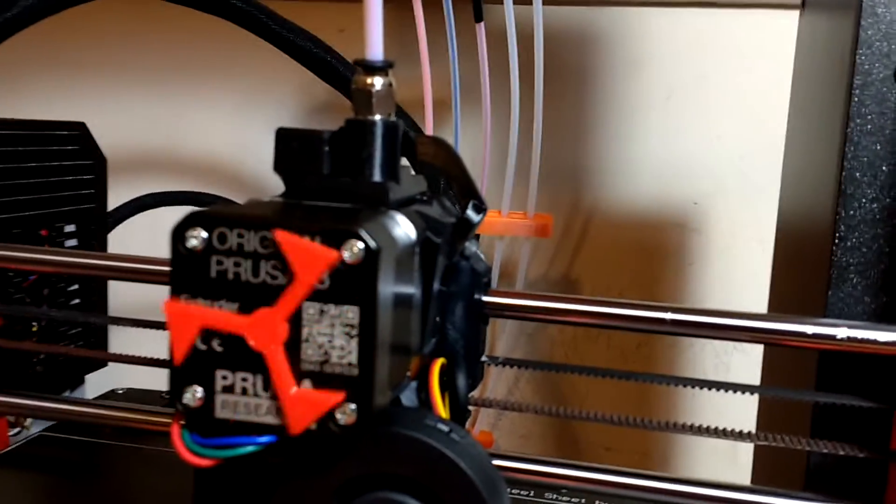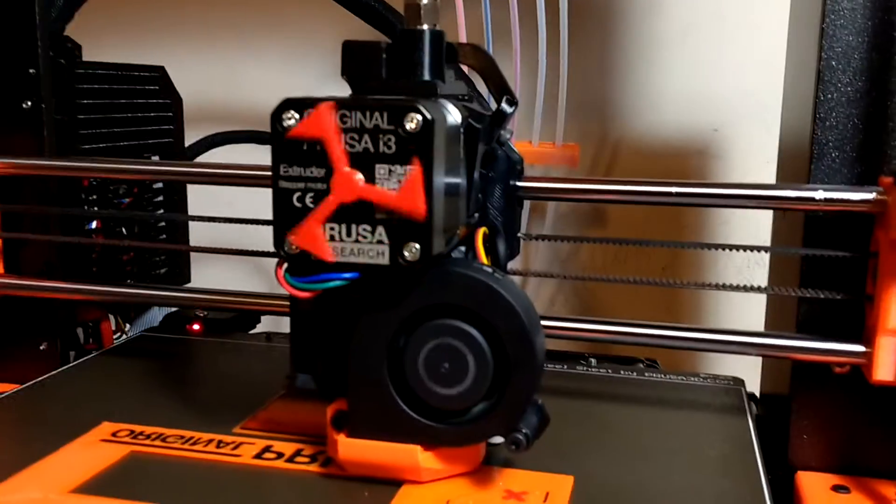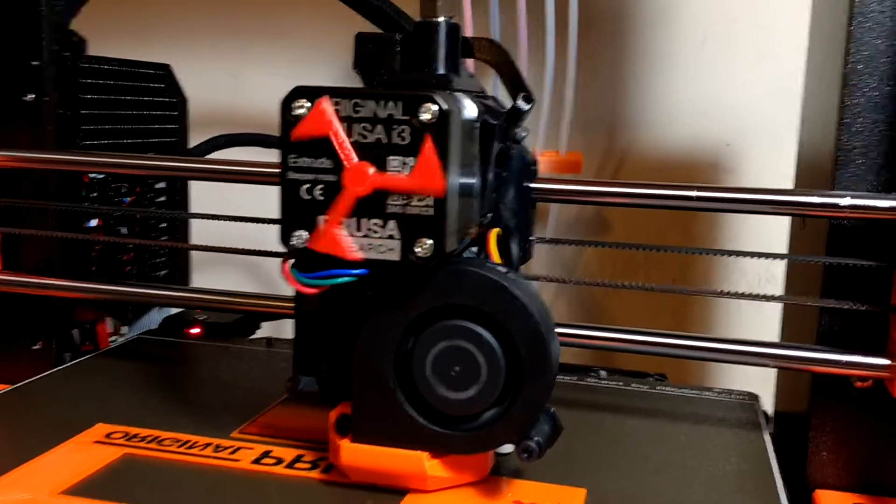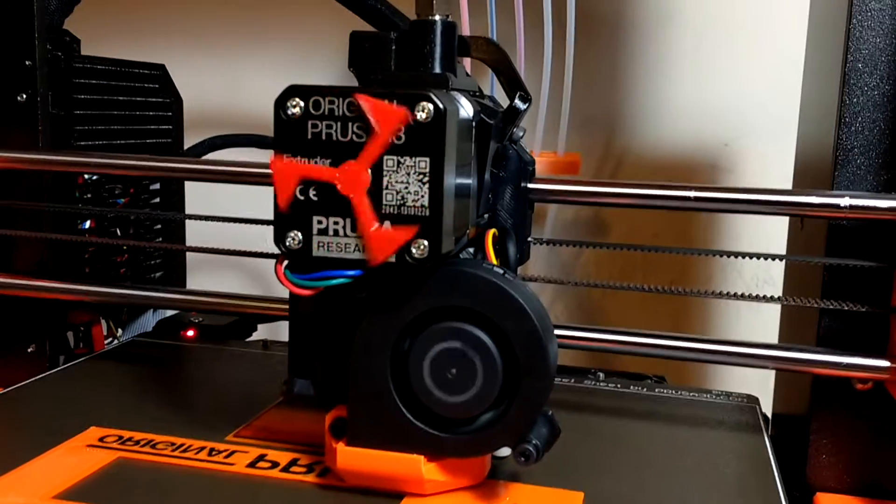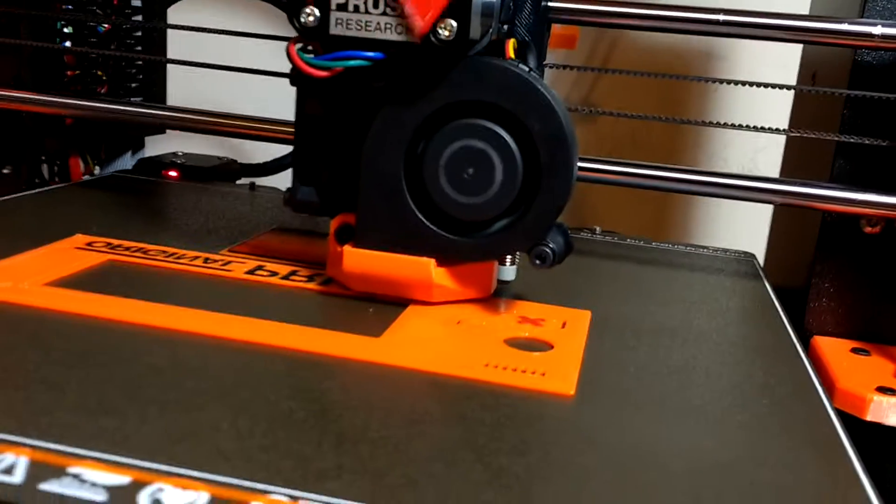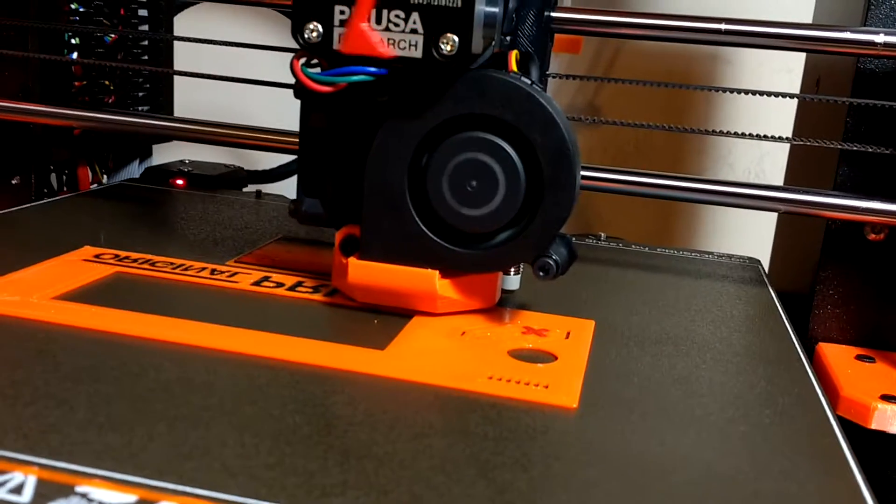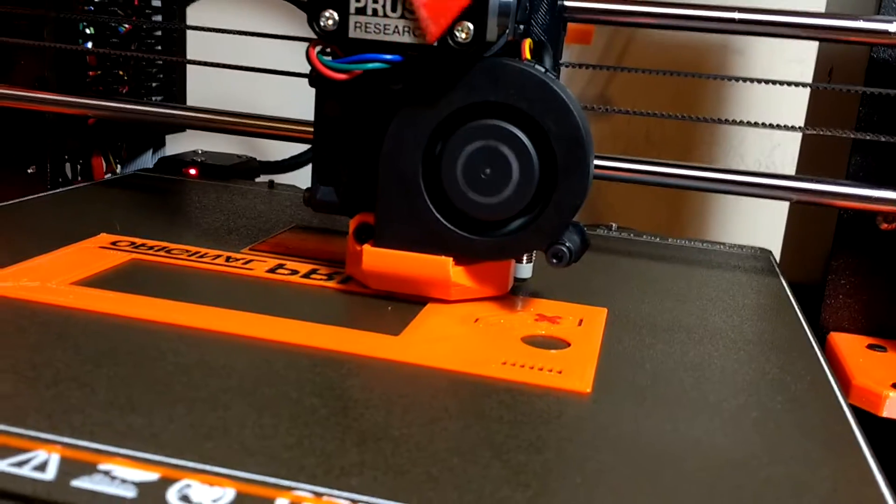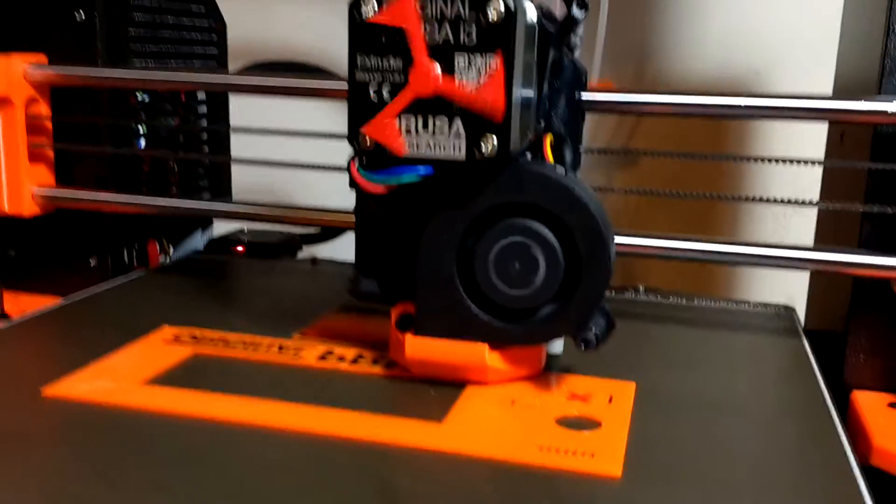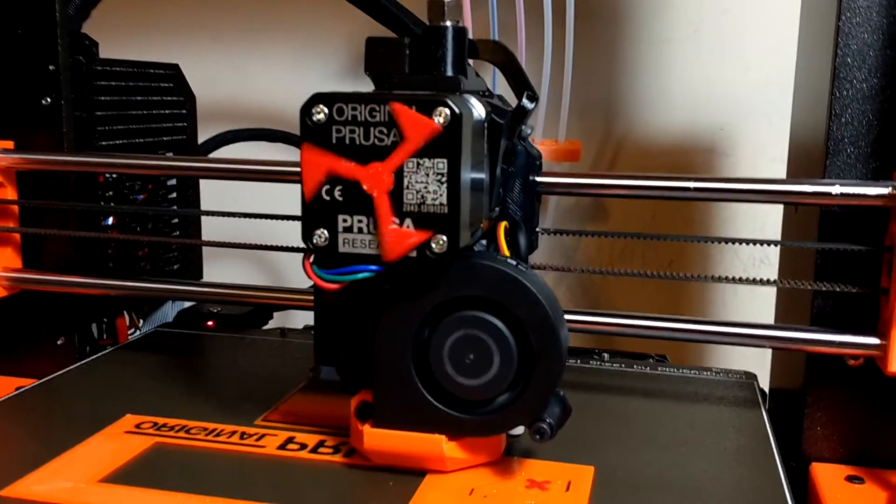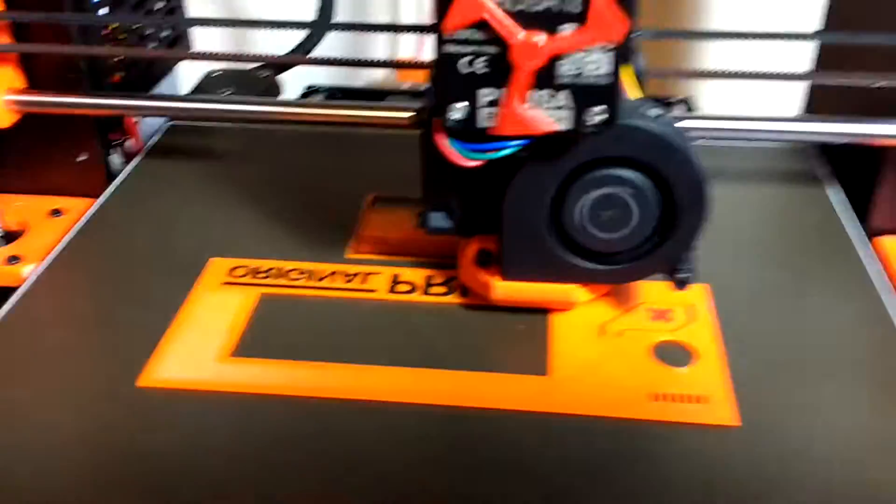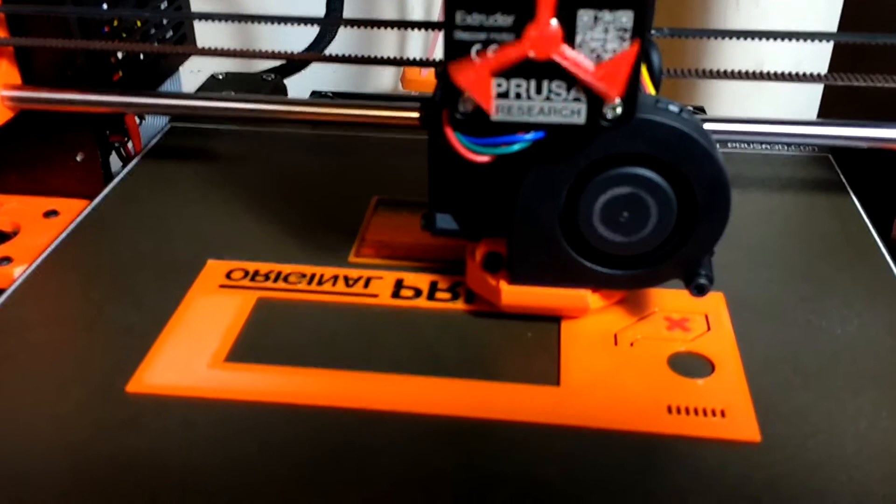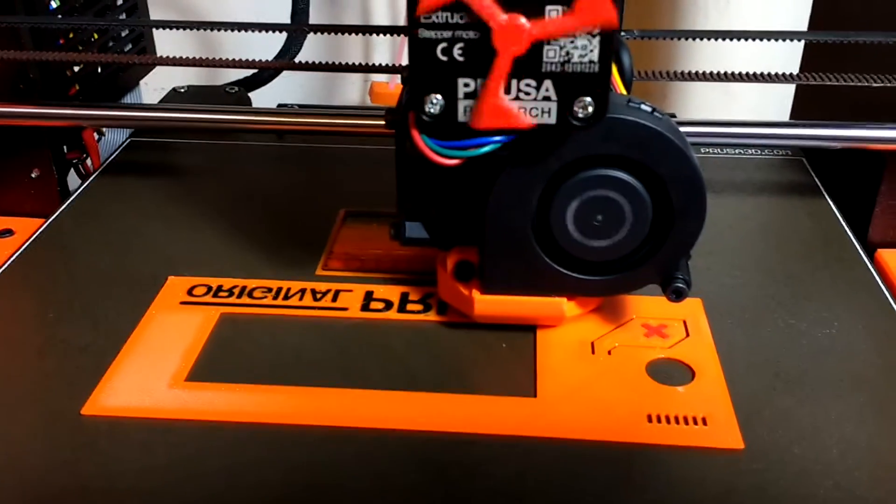The black parts are printed out in Prusia Basic ABS, and the fan duct is Prusia Mint ASA. It's working fine. I haven't had a single issue yet with it.